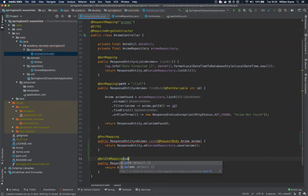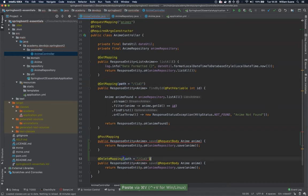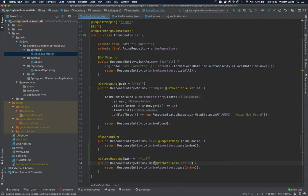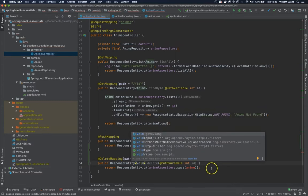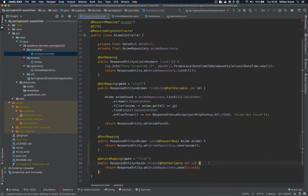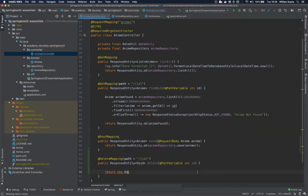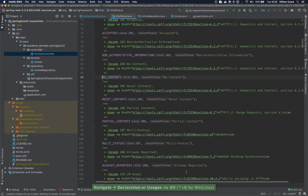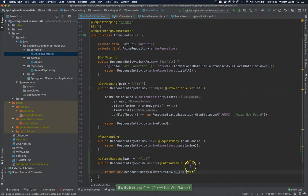So here we are going to send something similar to what we did here. We are going to use path variable ID. So when we are deleting it means that we don't have anything to return to whoever is going to execute this request. So here we just return noContent 204. It means new ResponseEntity, noContent. So noContent is part of the 200 family. It means that the request was successful and that we are not going to return anything. So this is the best practice for delete method.